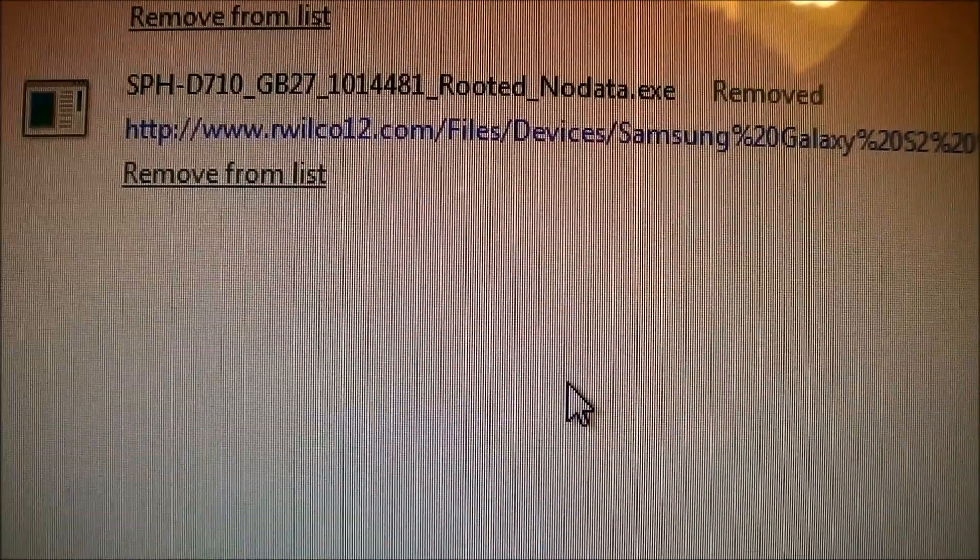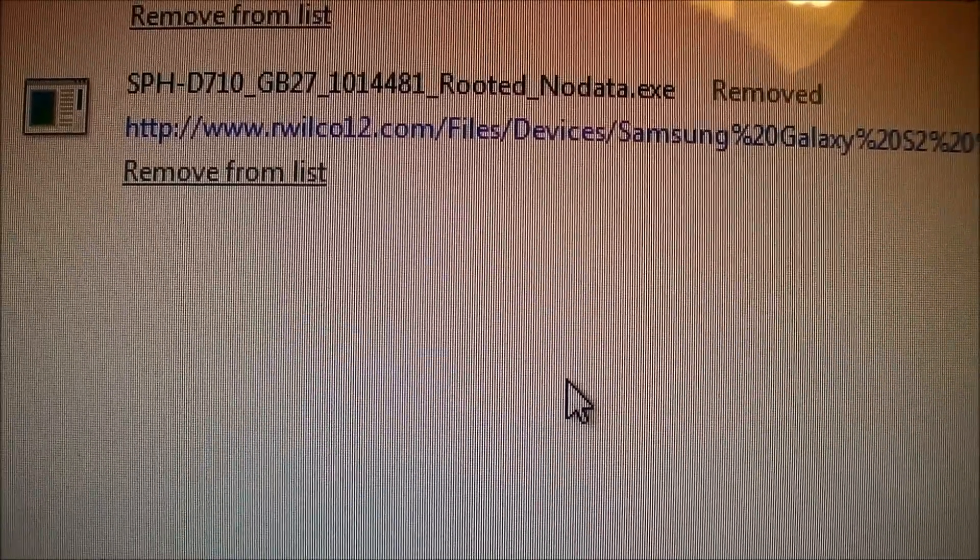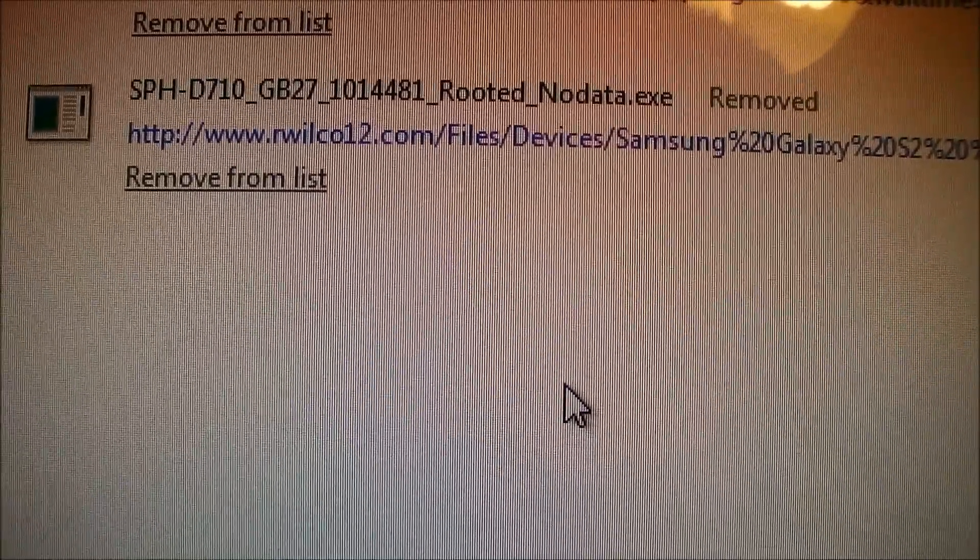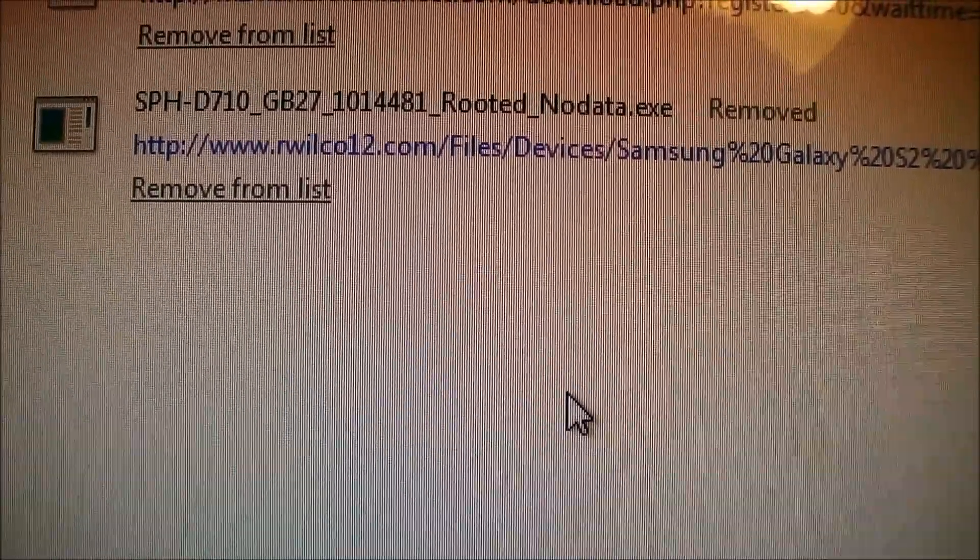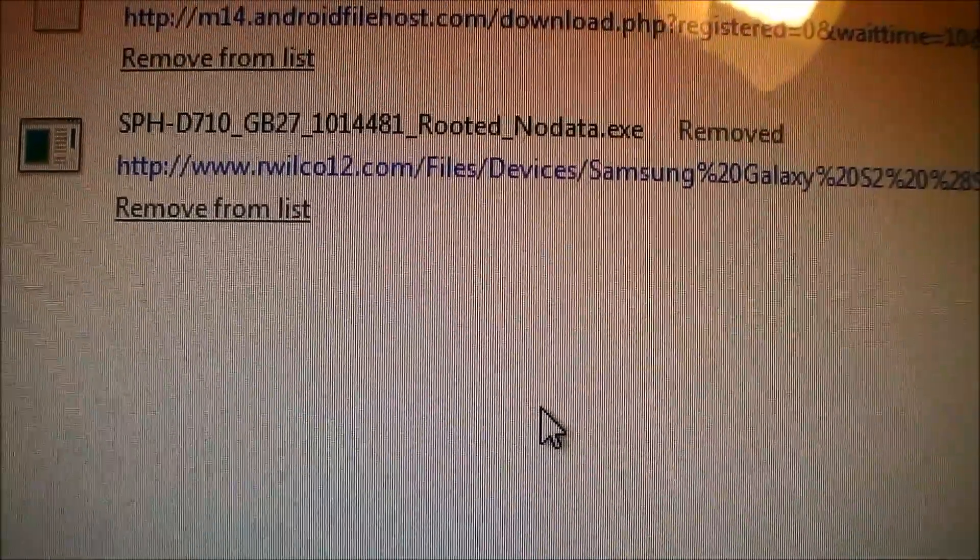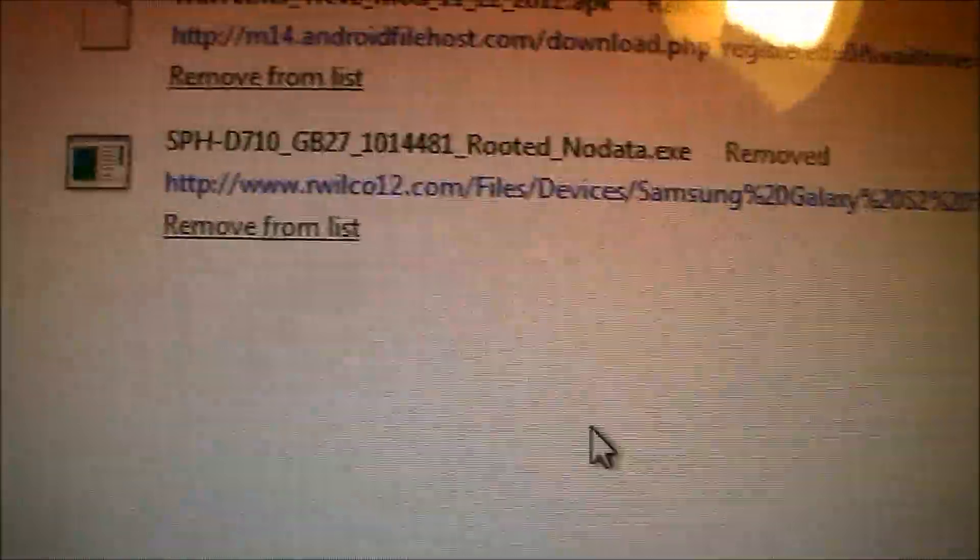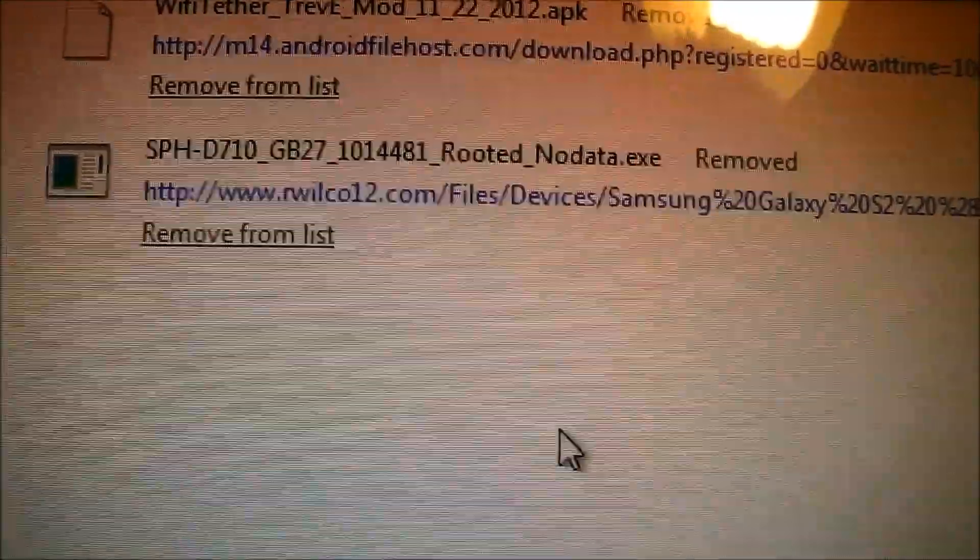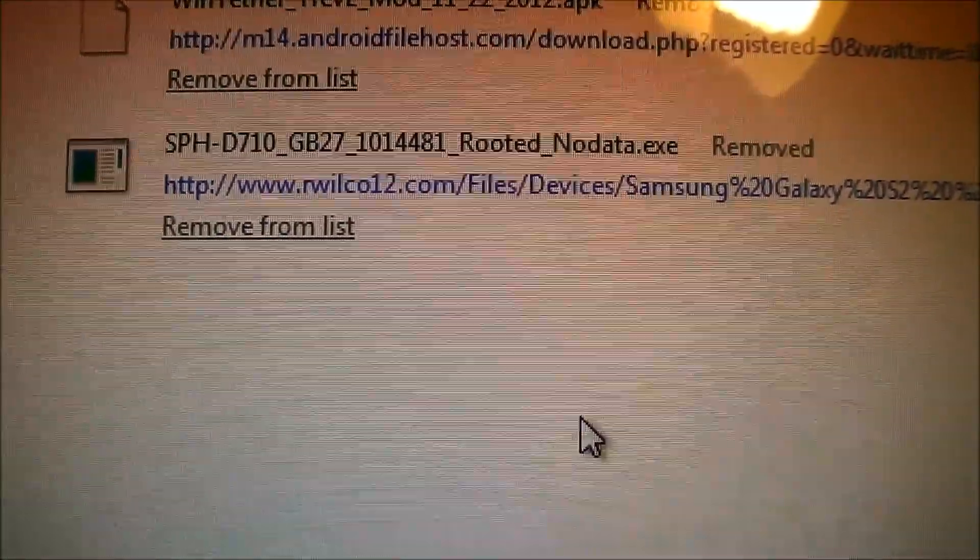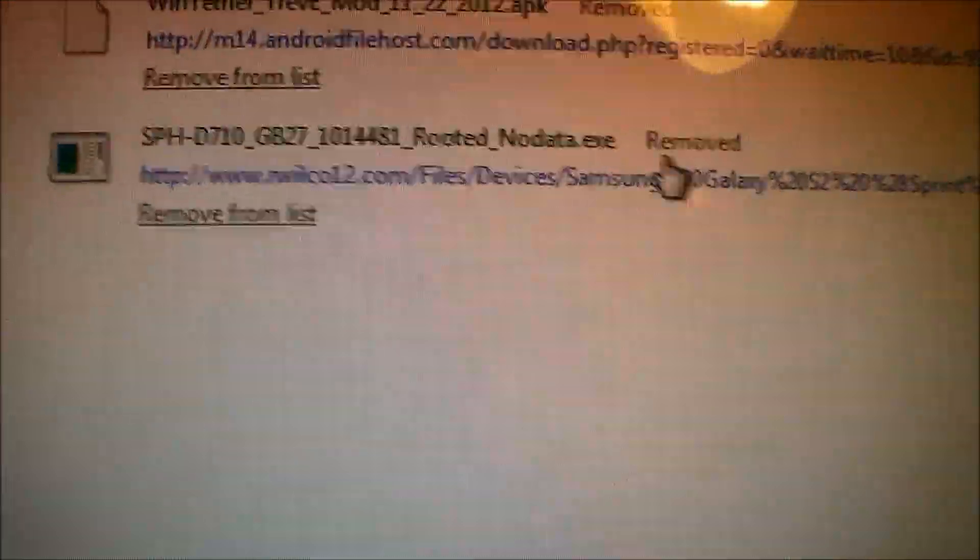So the link that you will be downloading is the file name called SPH-D710, which stands for the Galaxy S2, the Epic 4G Touch variant, and the GB27 stands for the Jelly Bean ROM version. And as well as root no data means it's going to root your phone and preserve all data and will not do a factory reset.